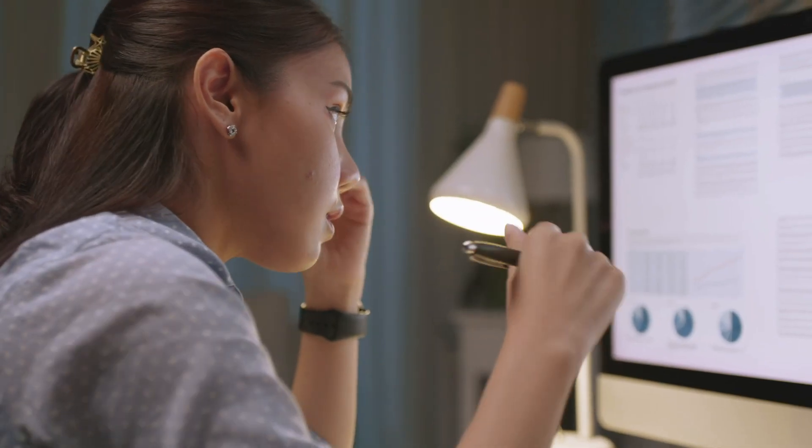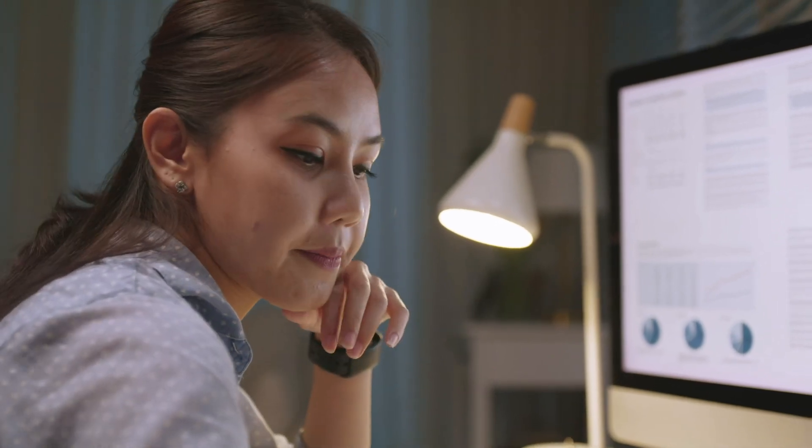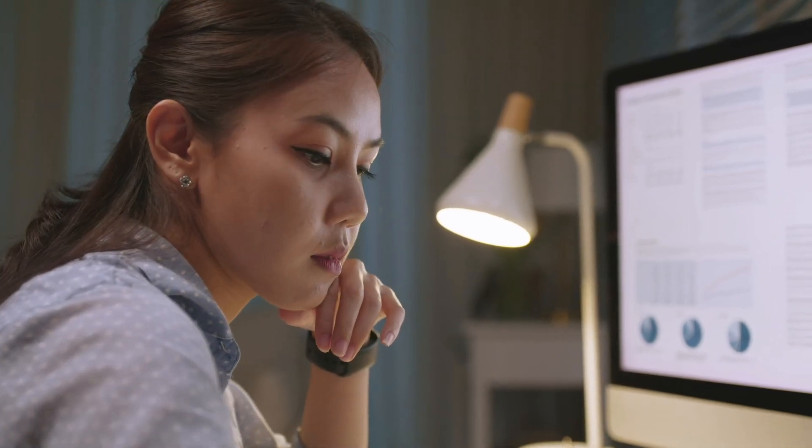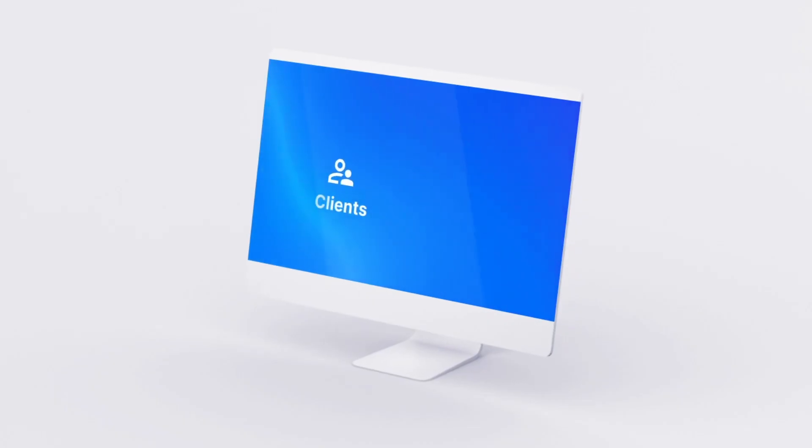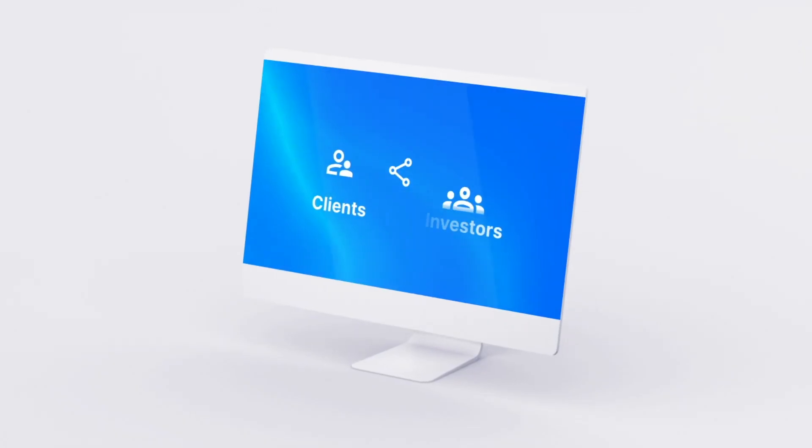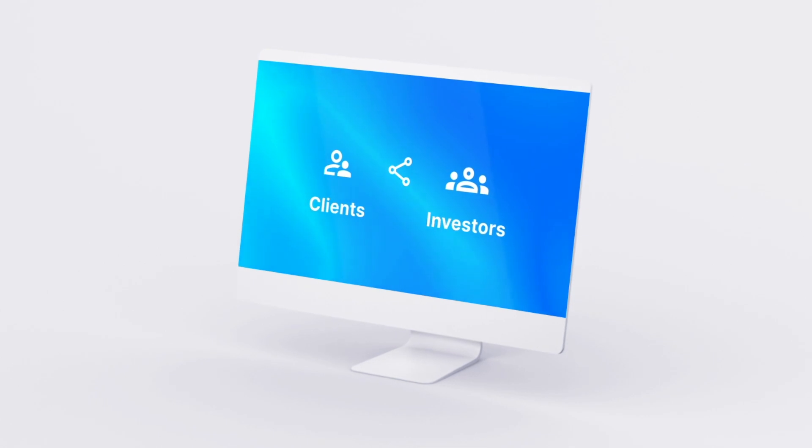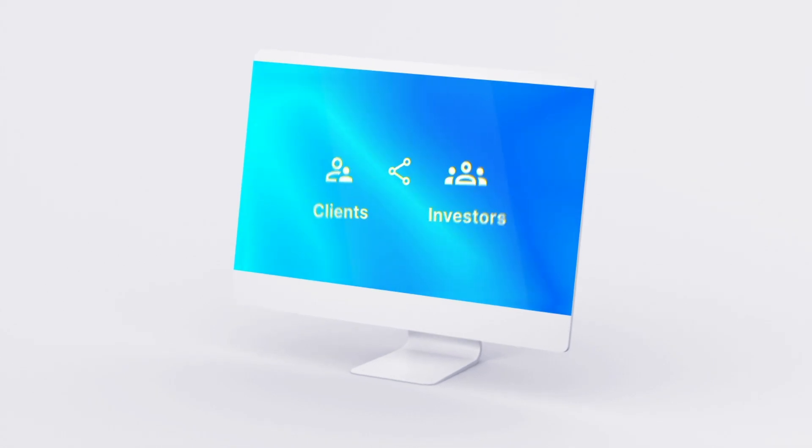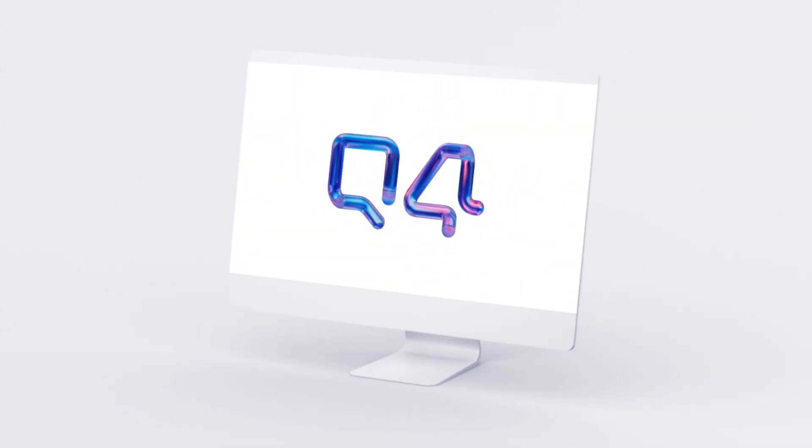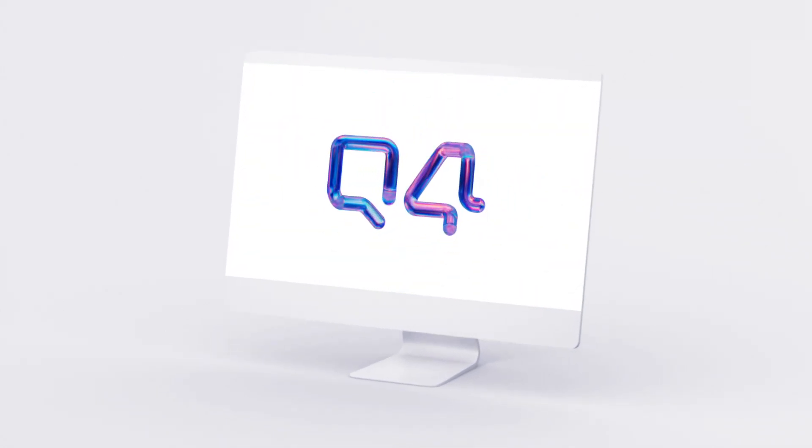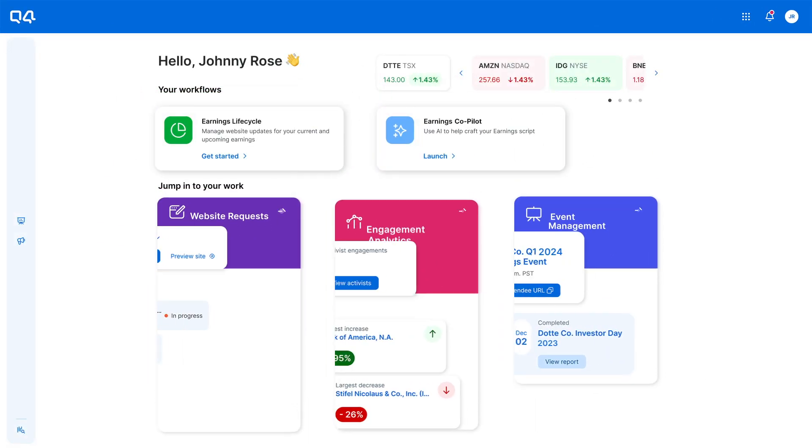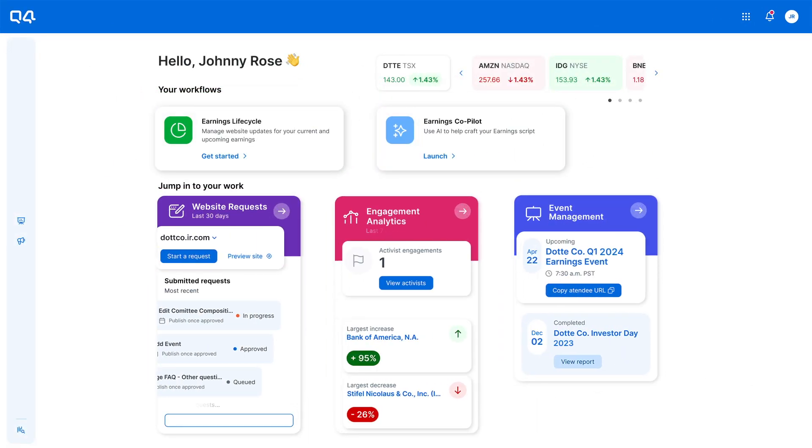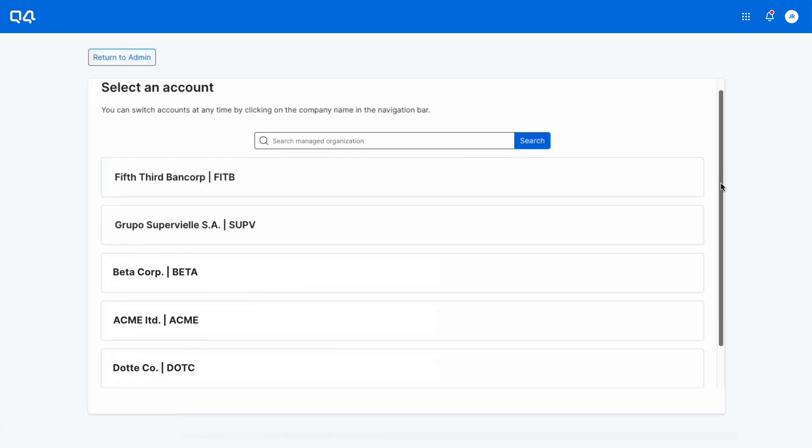of insights to be a proactive partner to their clients. So what if there was a better way to elevate your clients to the right investors? Now there is. Q4's AI-powered IRops platform directly integrates into agency workflows, enabling you